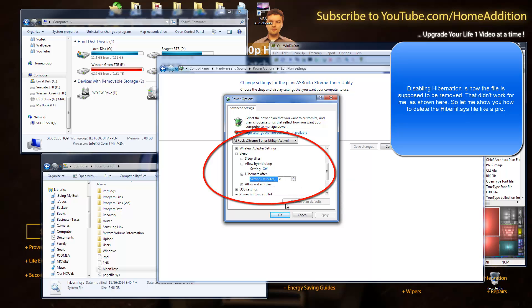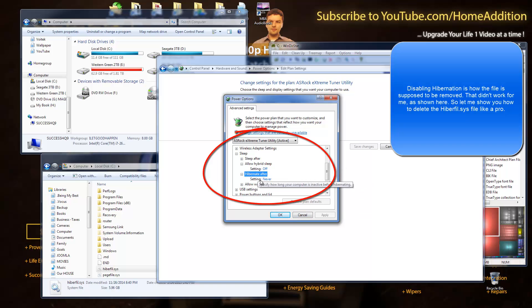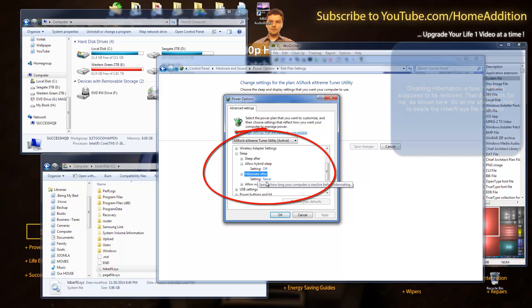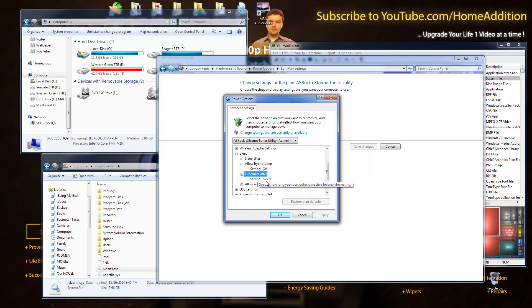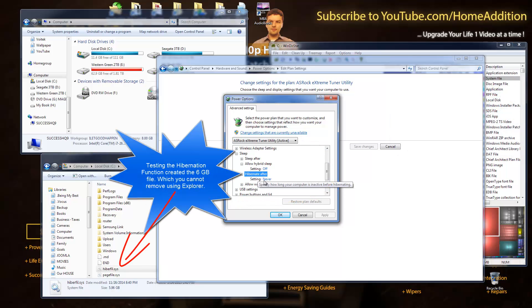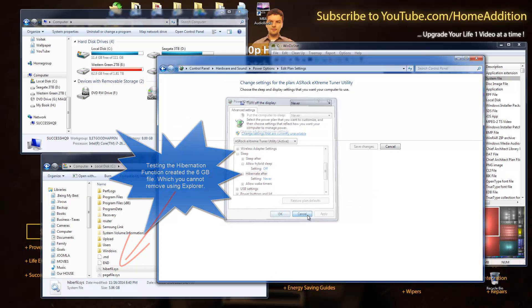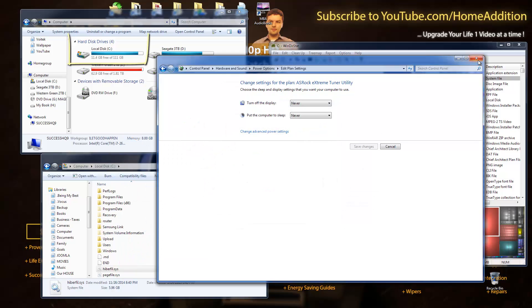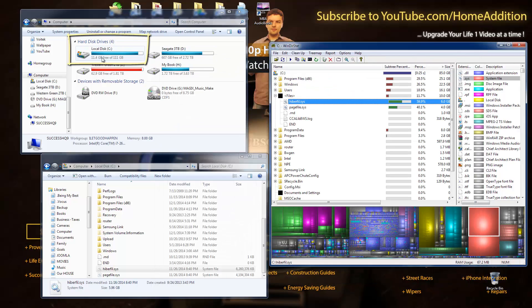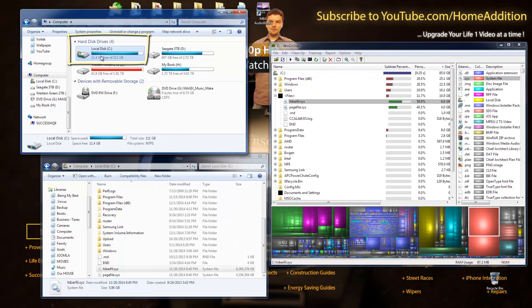So I should not have that file, but I did test the hibernation function and they created that file. The file is six gigabytes. And because that file's on my SSD drive, which is my boot drive where I just keep my most used apps, I want to get that out of there.